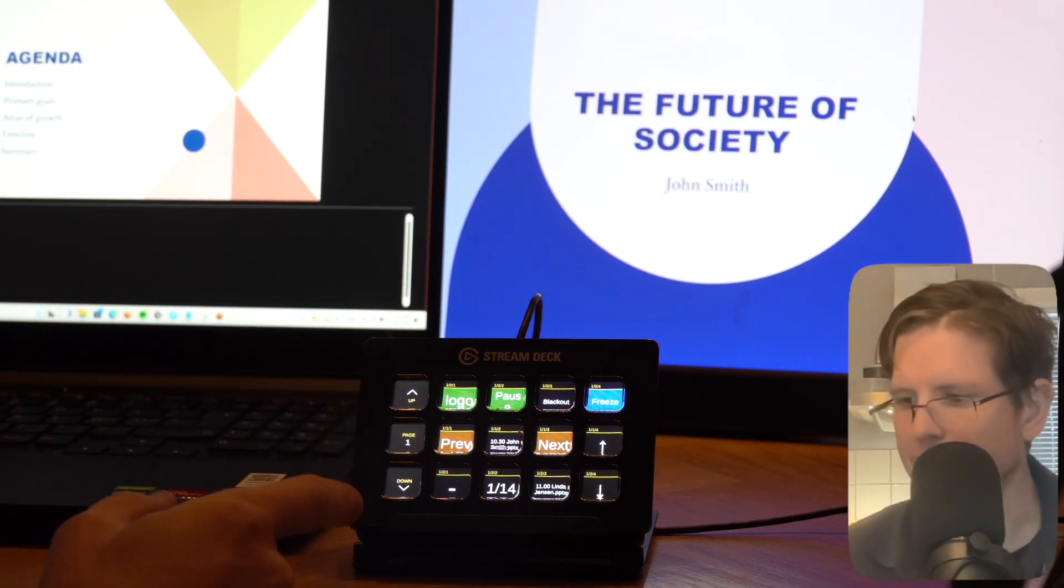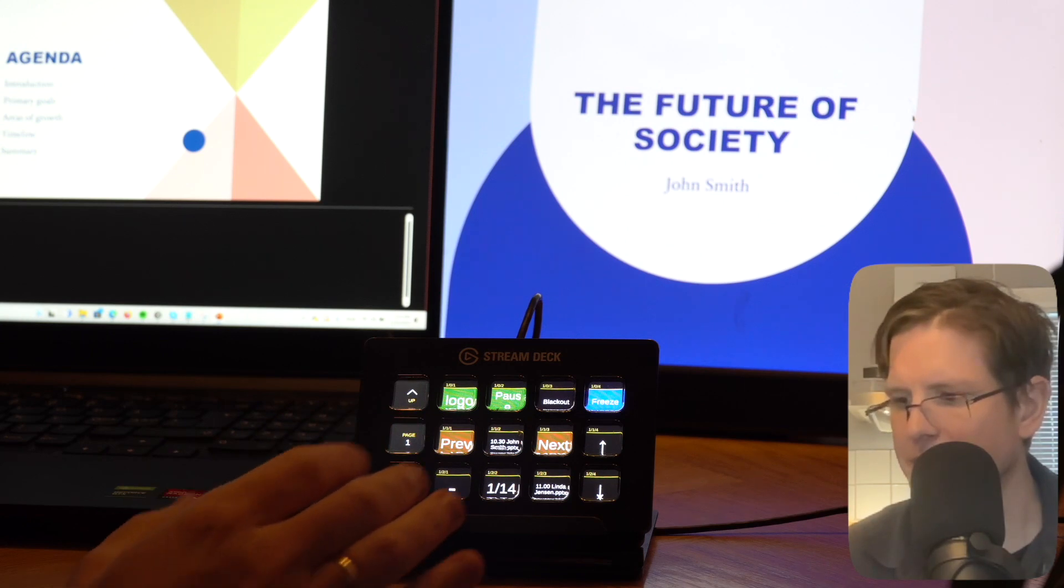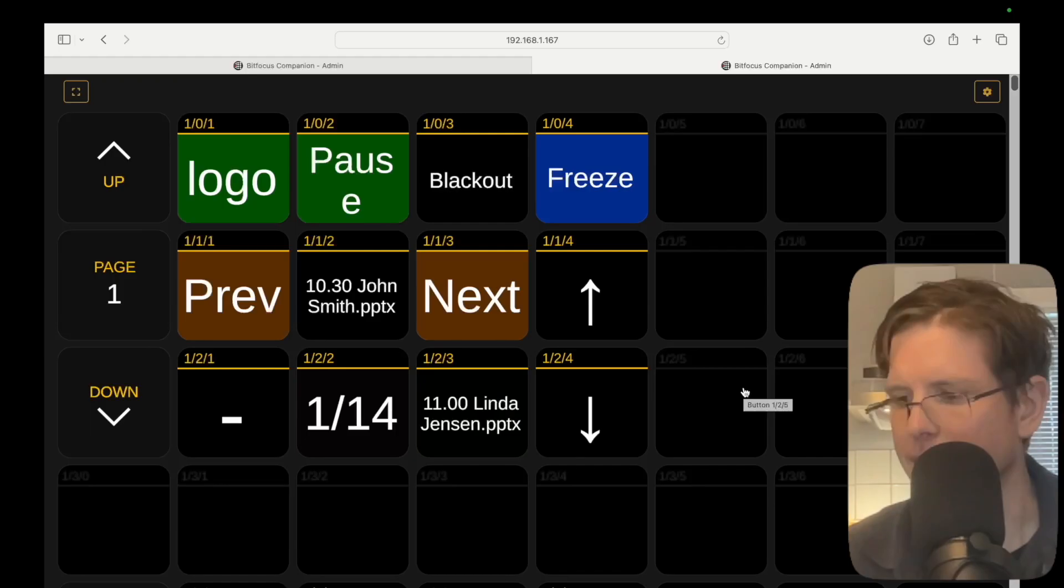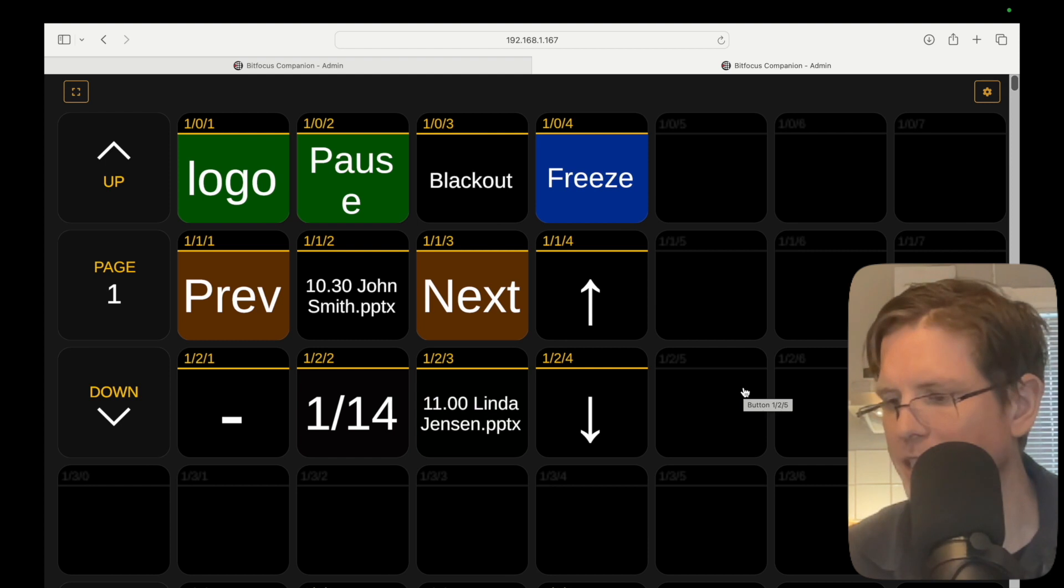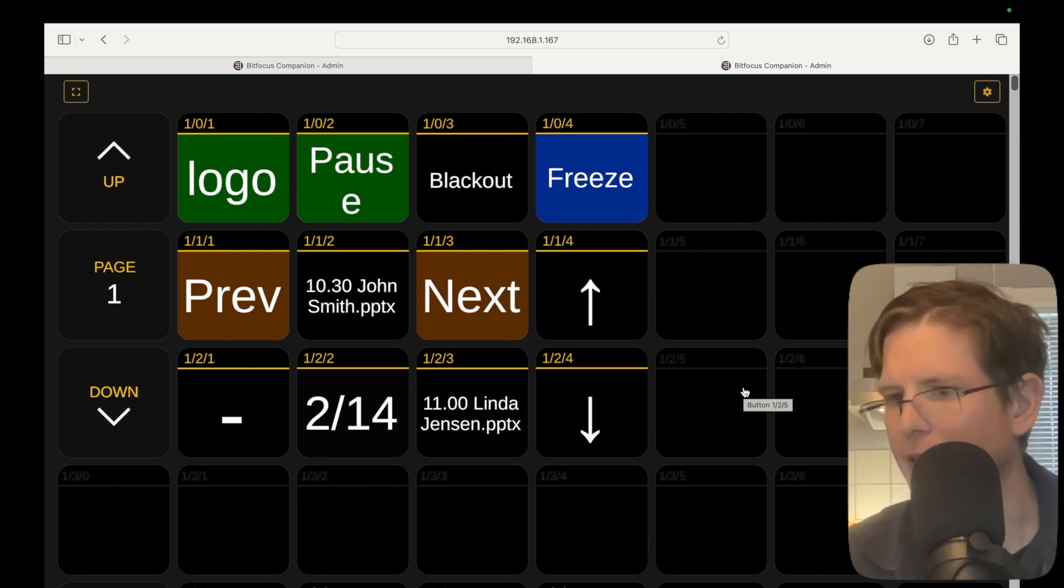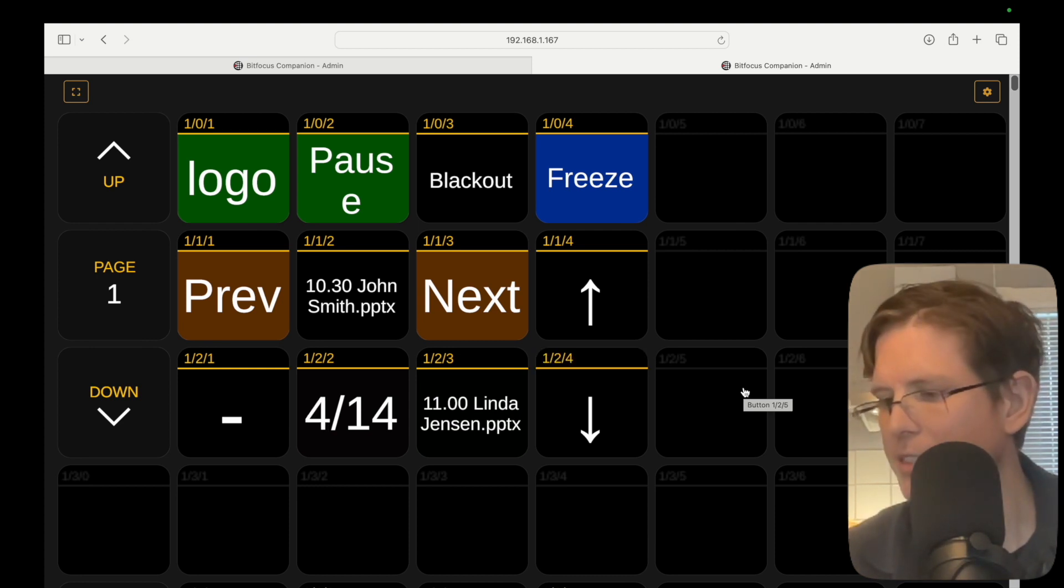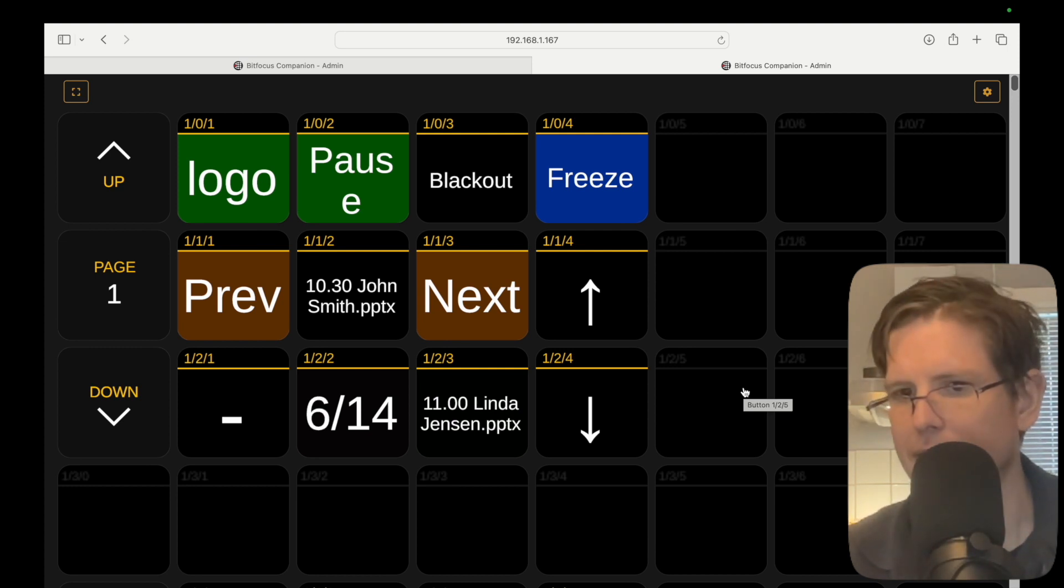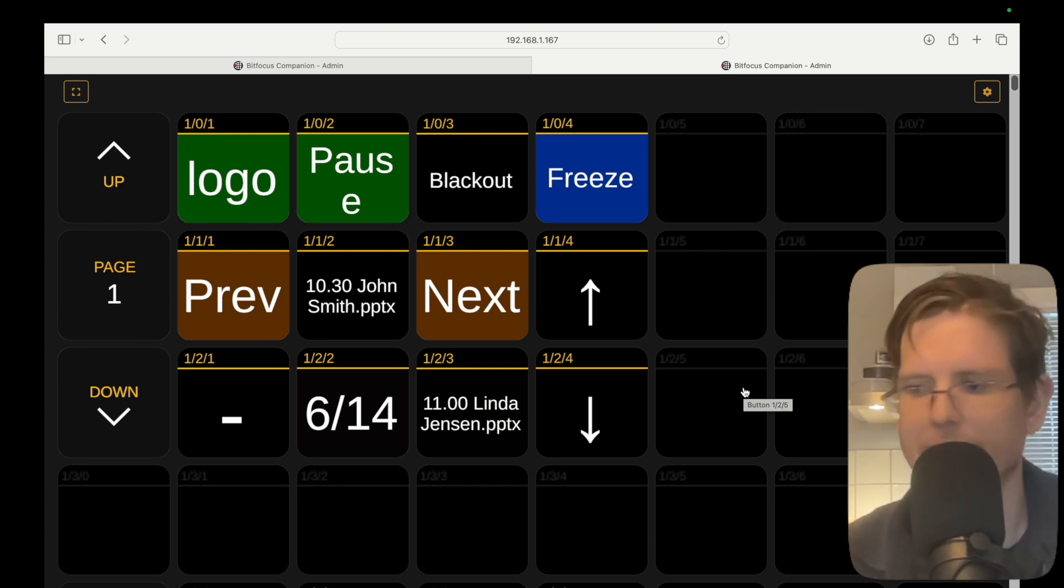Now in this Stream Deck you can see that we have some information about what is happening. We can see here that we have John's presentation on, and that he is on slide 1 out of 14. And now when John advances his slides, or we do it for him, you can see the slide advancing here. This is nice to have, especially if you don't have access to the computer where John is presenting.